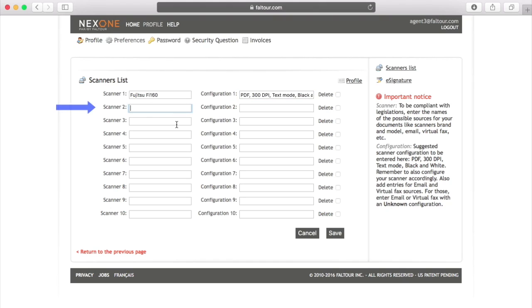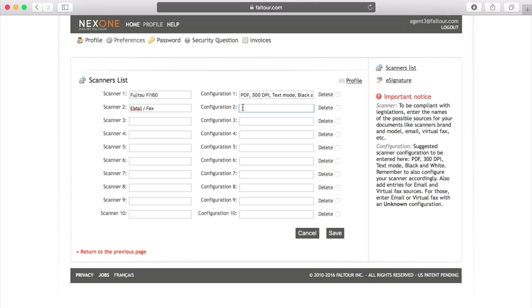For Scanner 2, we suggest you add an option called Email and Fax. The reason why we suggest you add this is so that when you're adding documents, you will be able to choose this option. You'll have to choose between your personal scanner, email and fax, or your office scanner when you're adding documents.